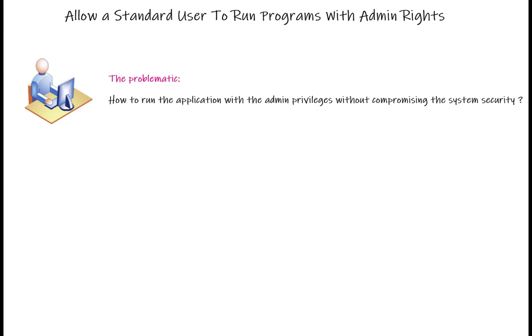Hello, Zine here, and today I will show you how you can allow a standard user with no administrator privileges to run a program or application that needs administrator privileges.